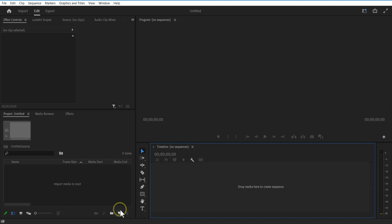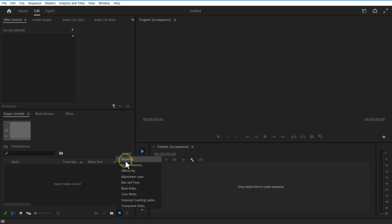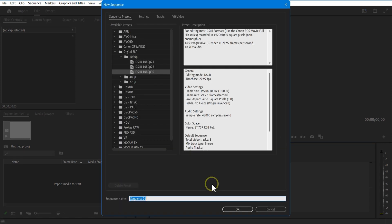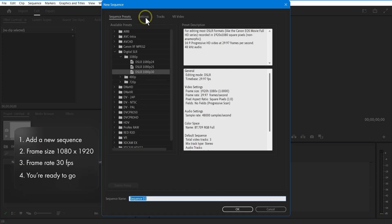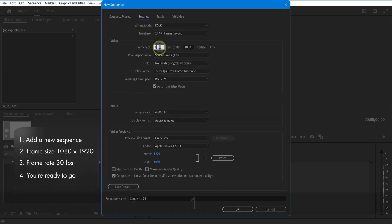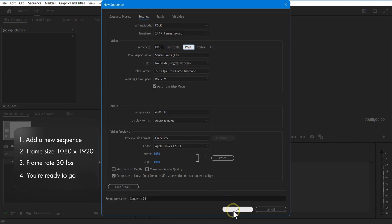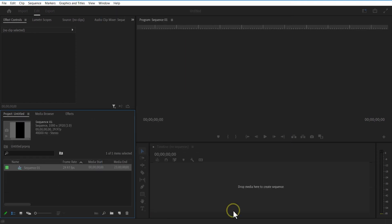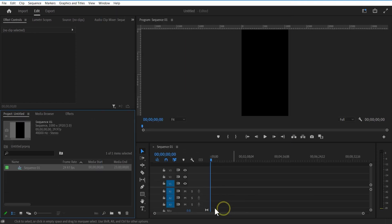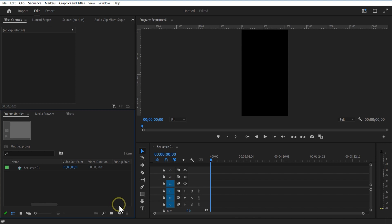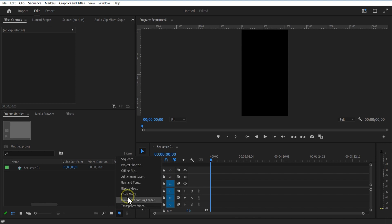First, let me go to new item, sequence — horizontal 1080, vertical 9020 — press OK. Again go to new item, color matte.